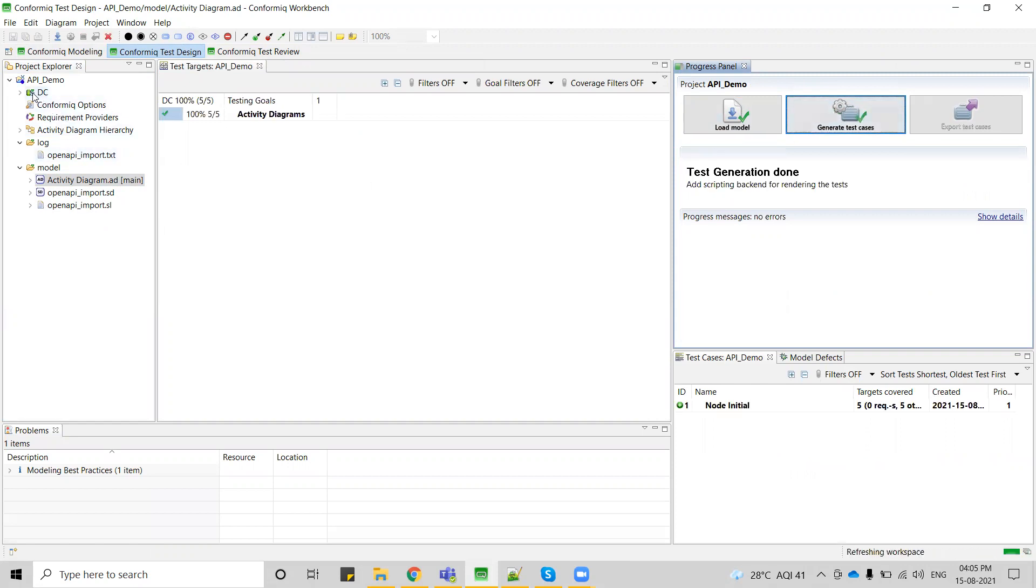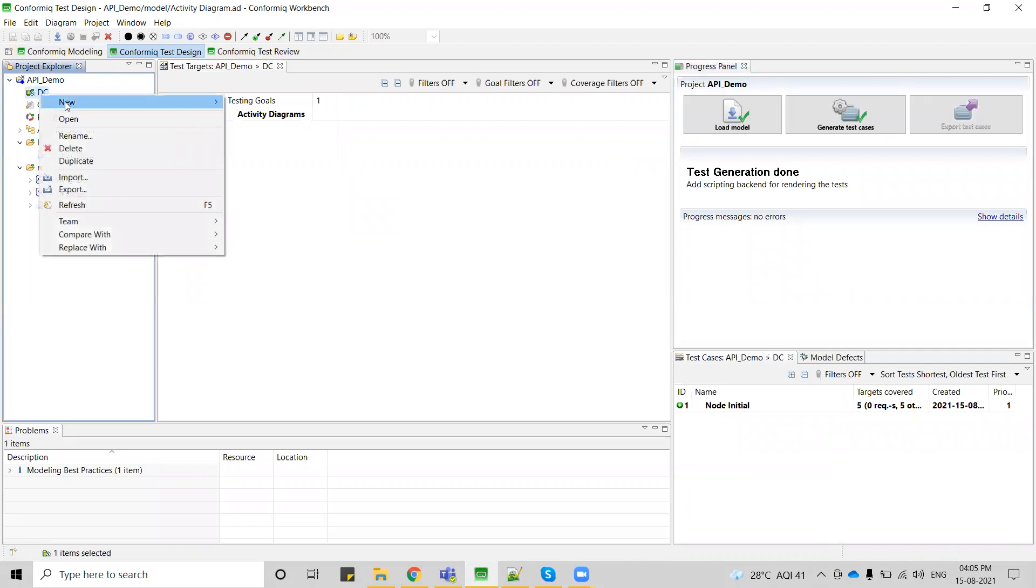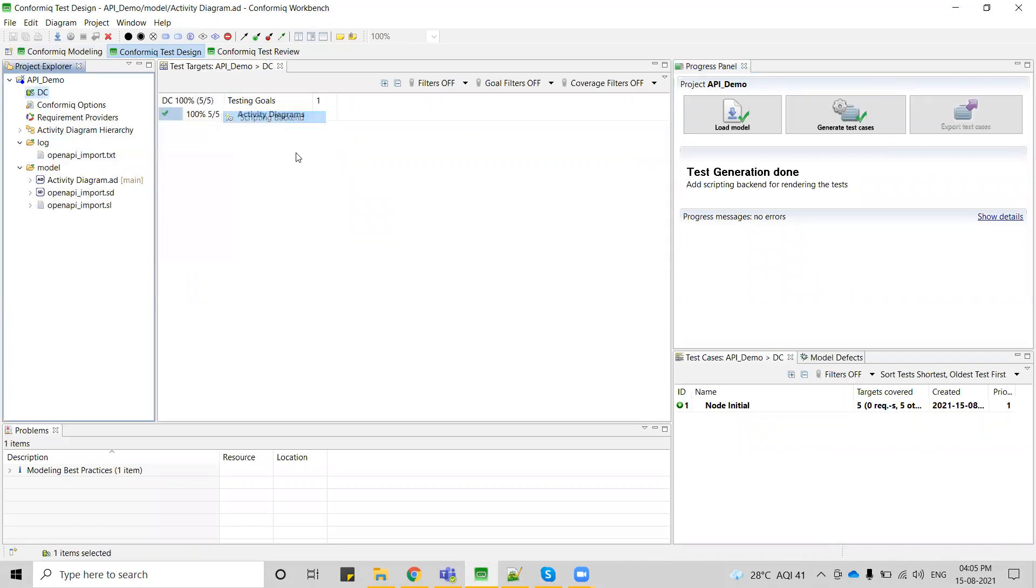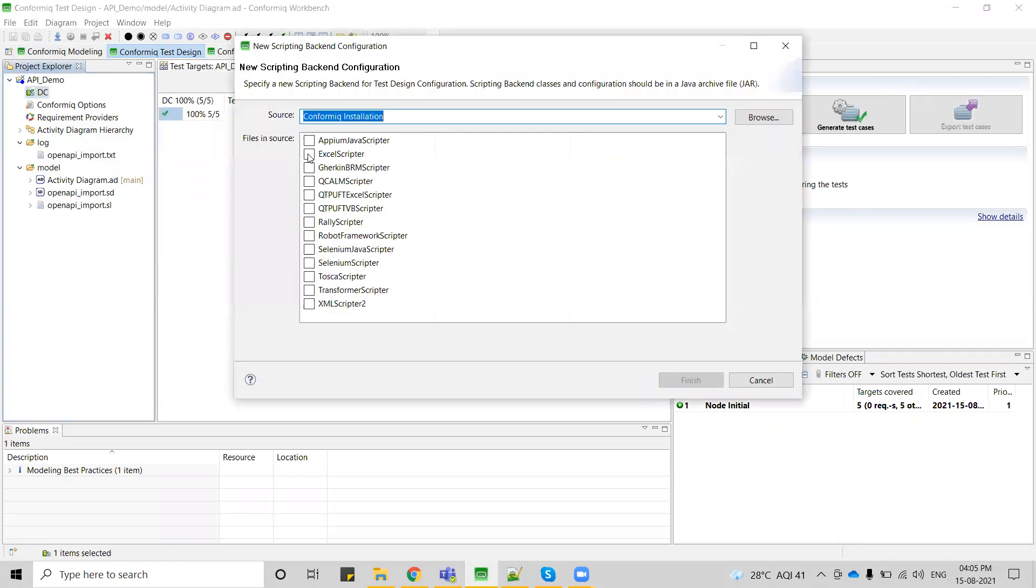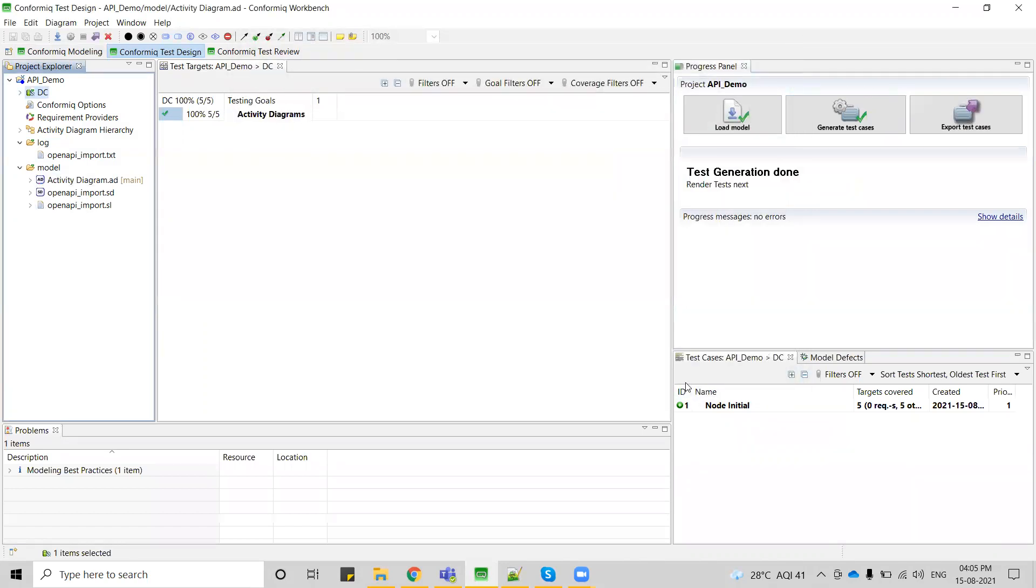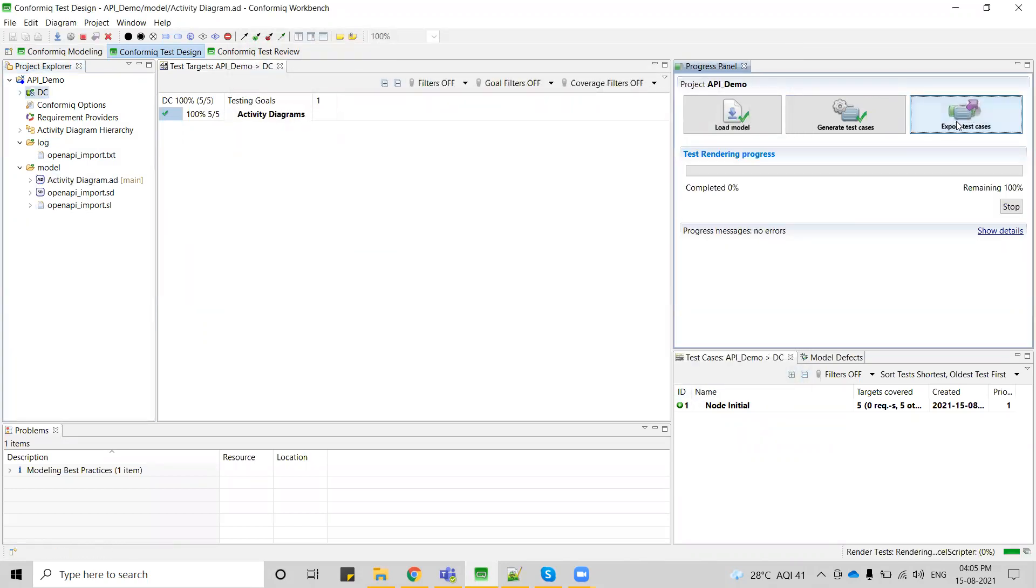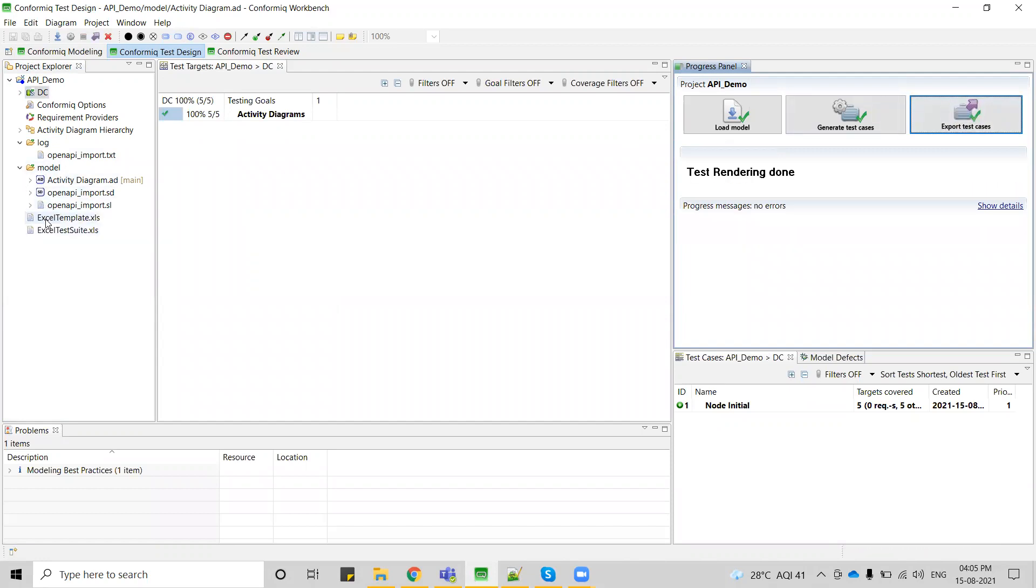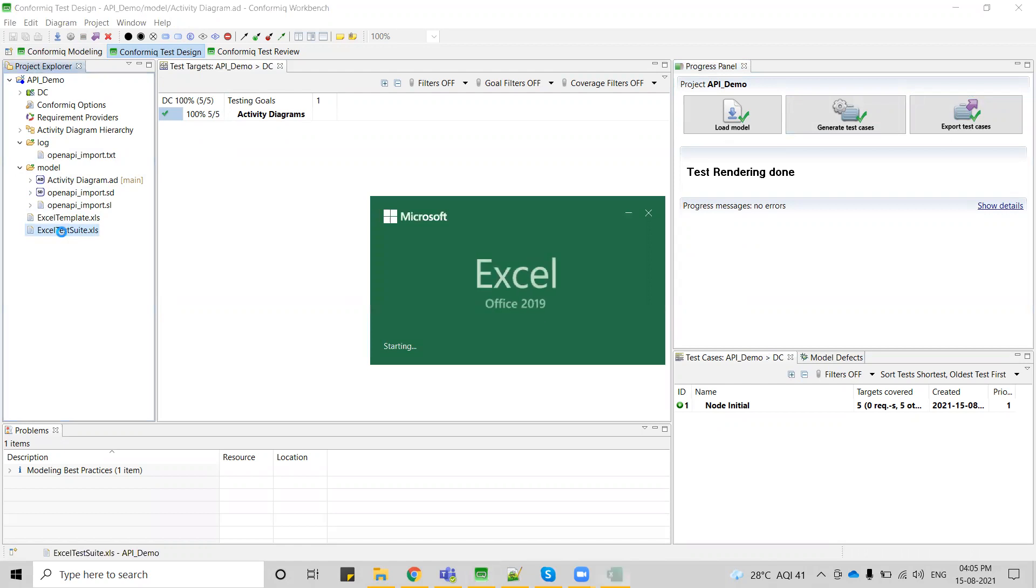One test case has been generated. Let me use Excel as my scripting backend so that you can understand it easily. So I'm just exporting. Once I click on export test cases, I can see two files are generated. One is Excel template.xls and test suite.xls. Our test cases will reside in Excel test suite.xls.